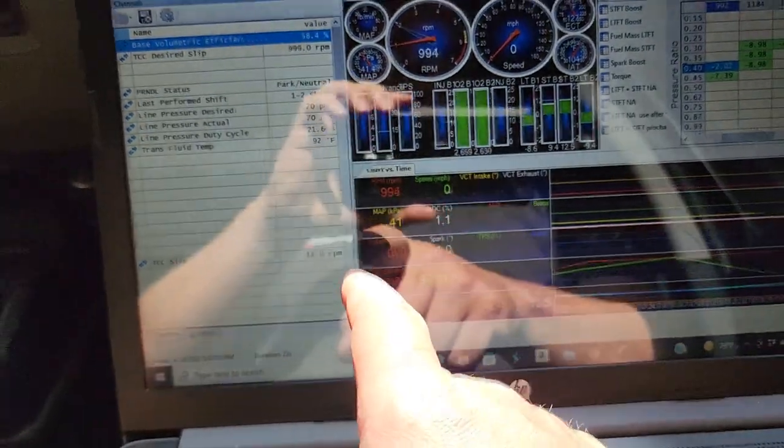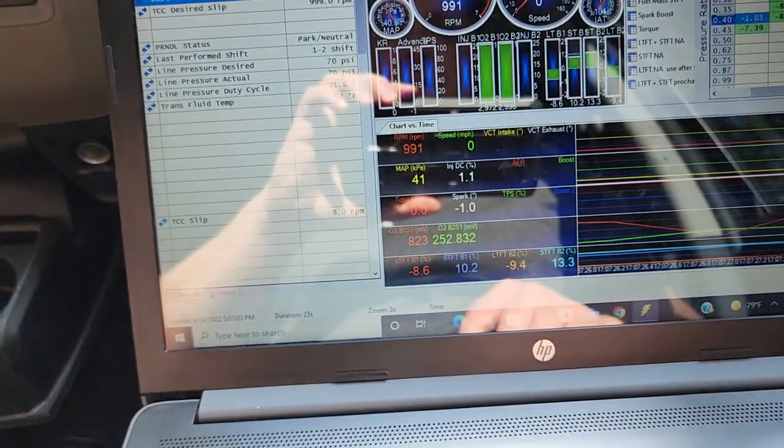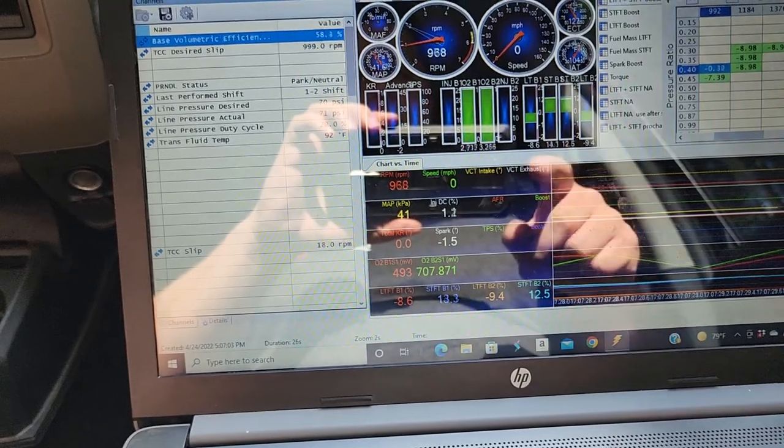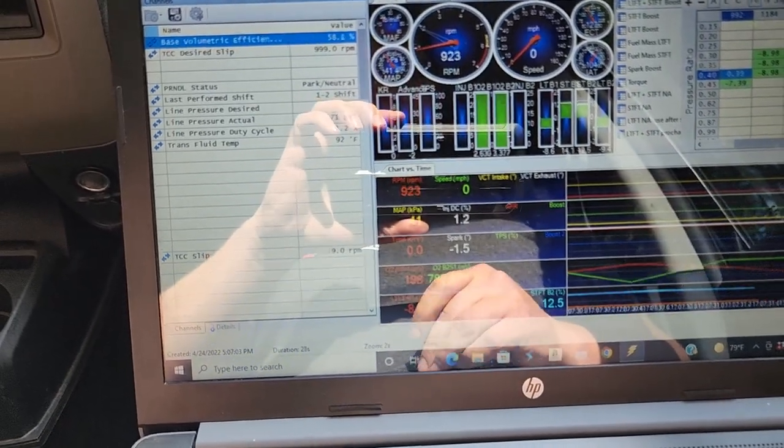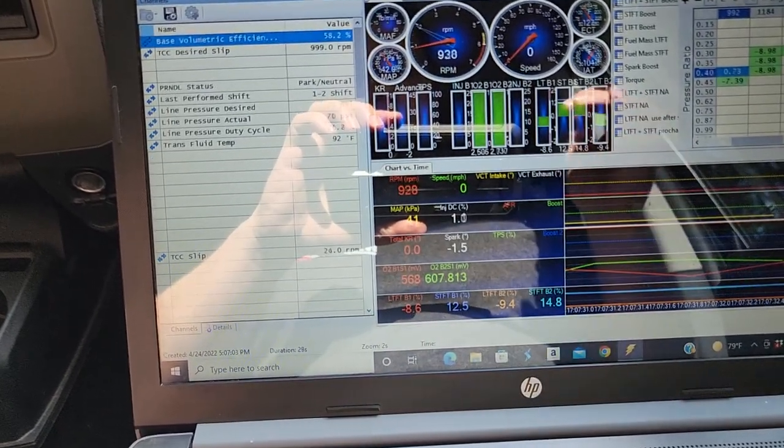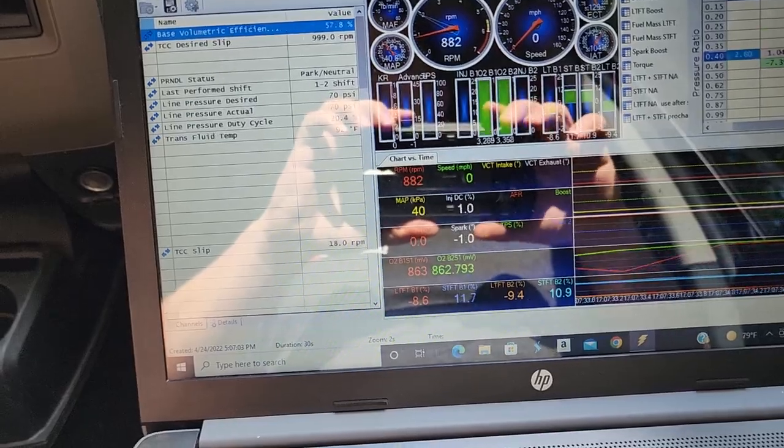We're going to look at the IATs because I know a lot of people are going to be interested in what the intake air temperature is running, no intercooler and just using water meth.